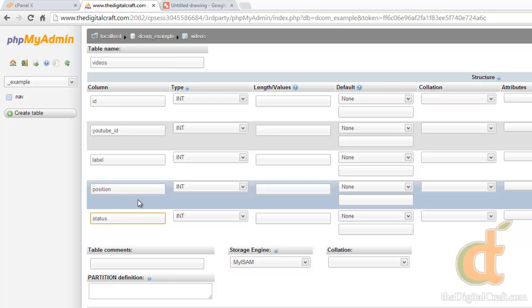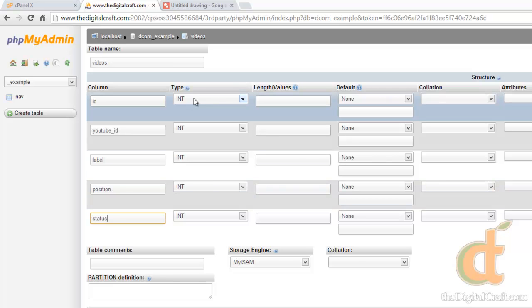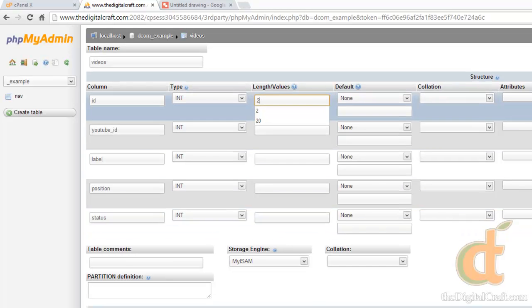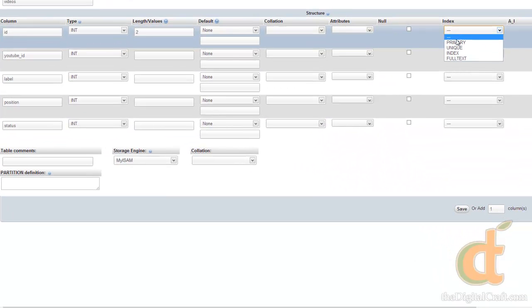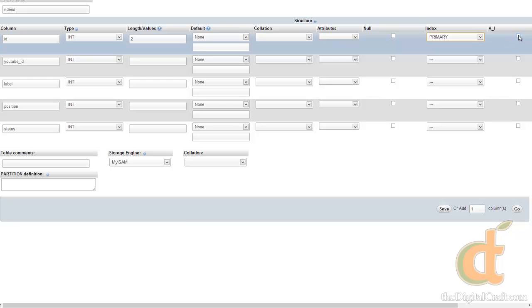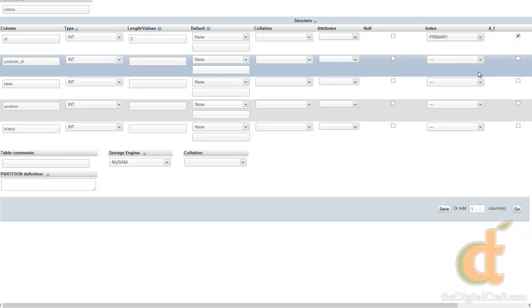And we're going to fill this out pretty similar to the way we did the other one. So integer for the ID, we're not going to add any more than 99 videos in here, so two will work for the length. Index for this is going to be the primary key of this table, and we do want this to auto increment as well.